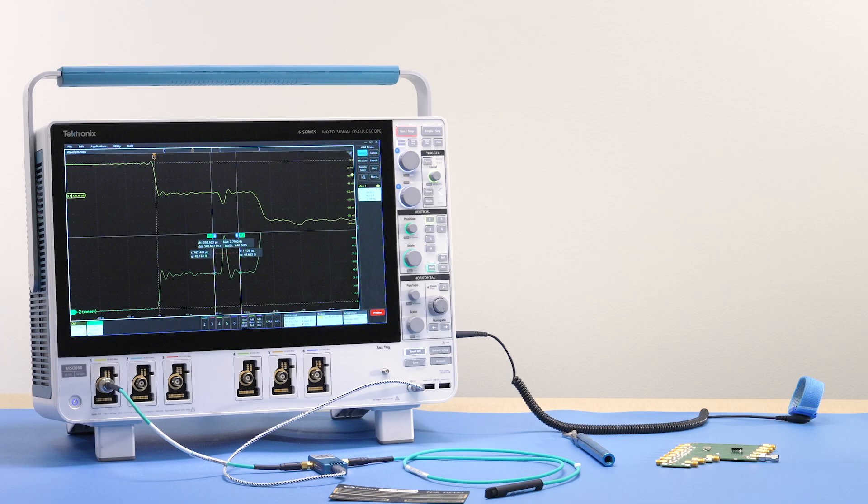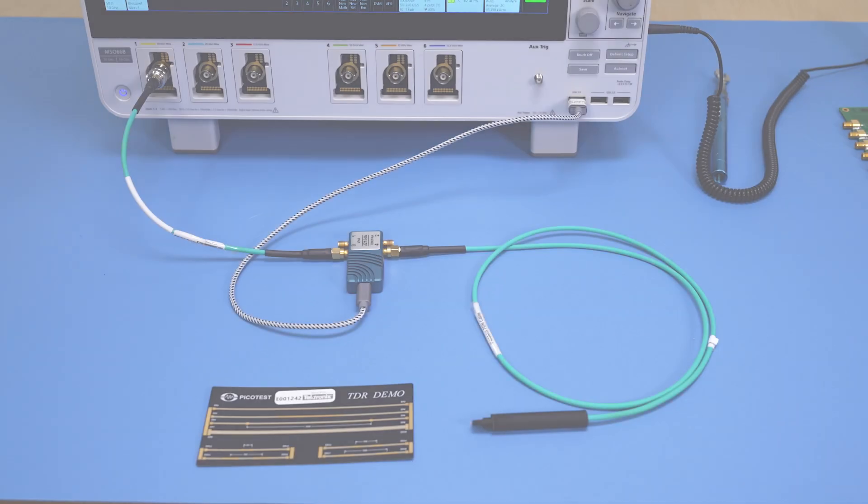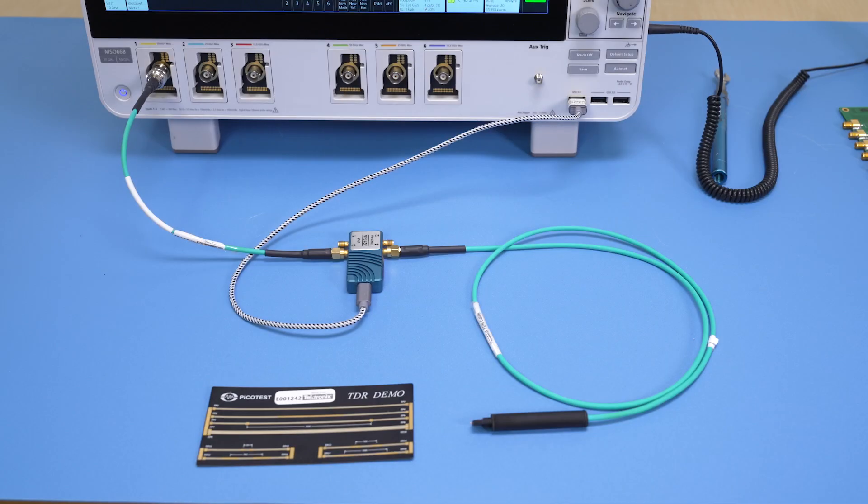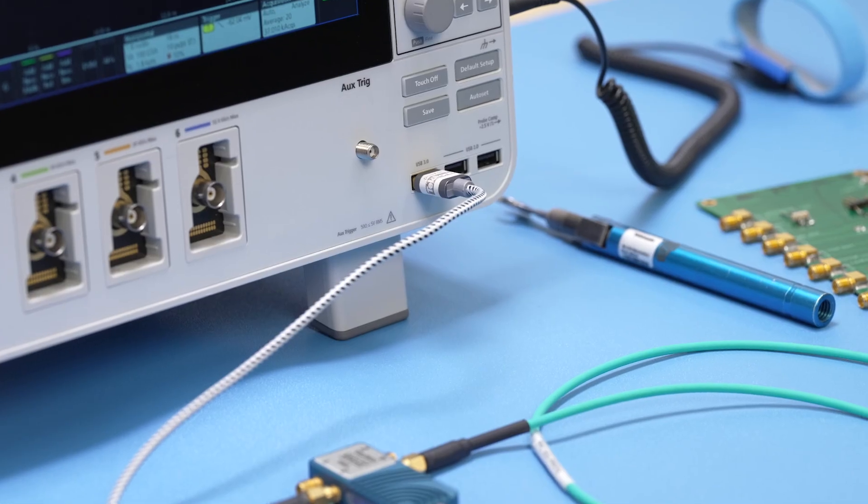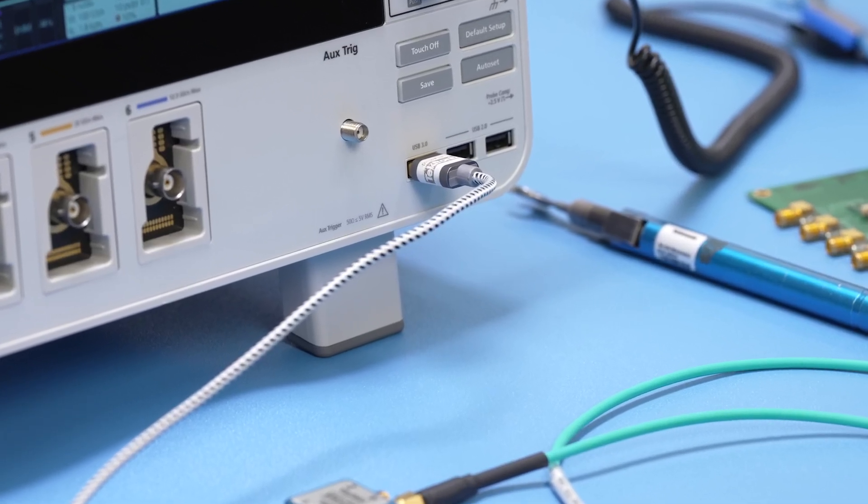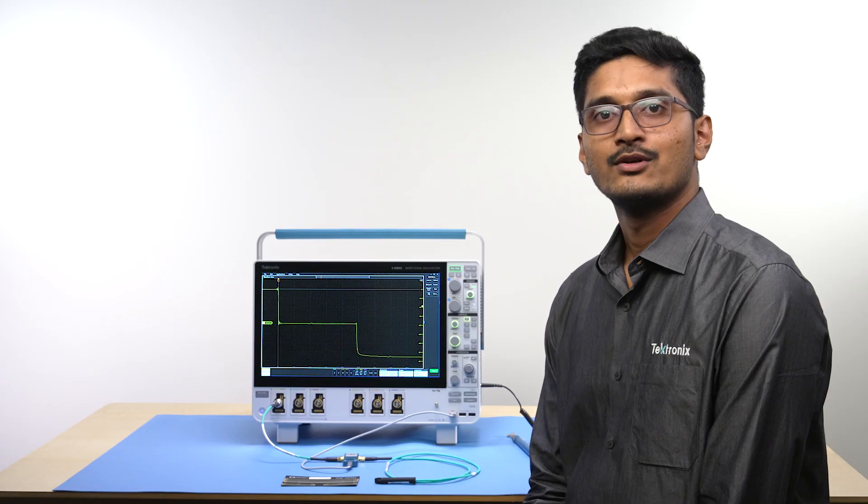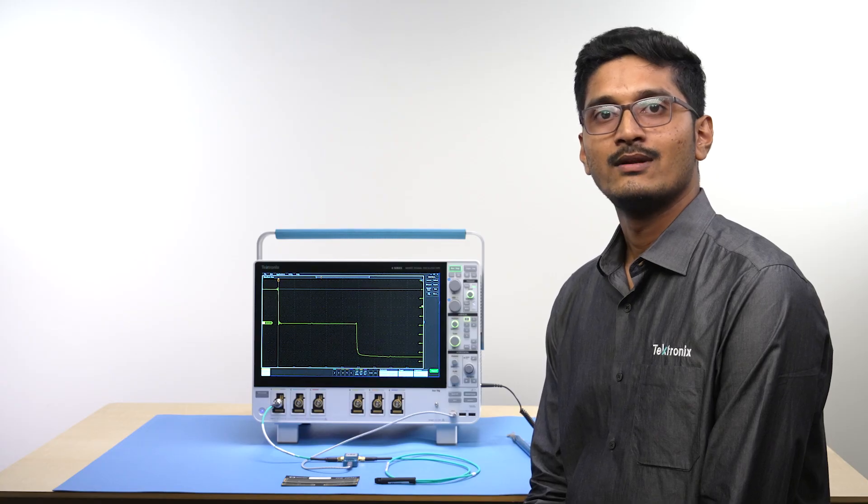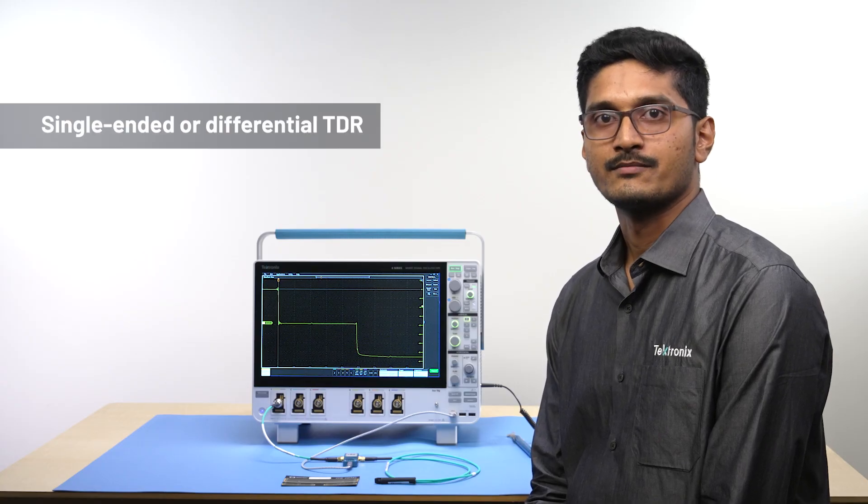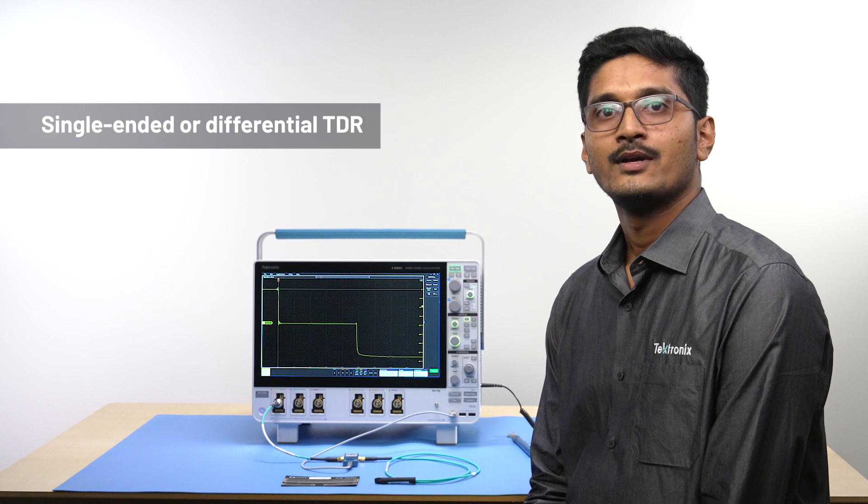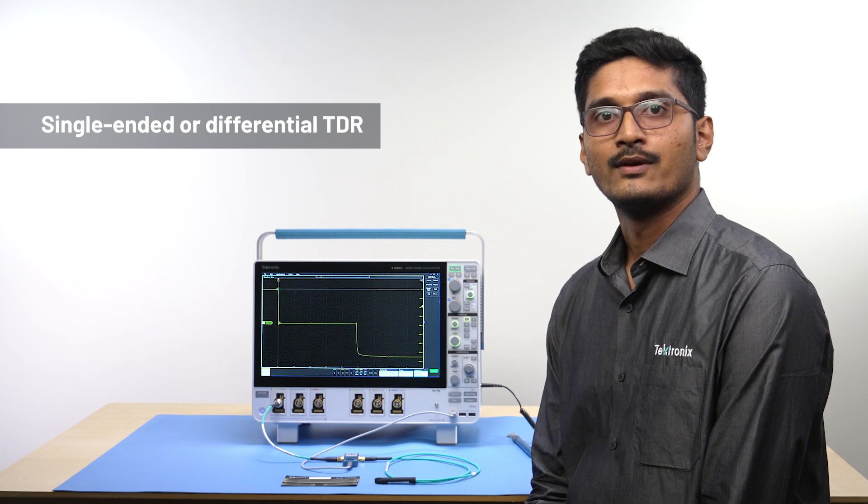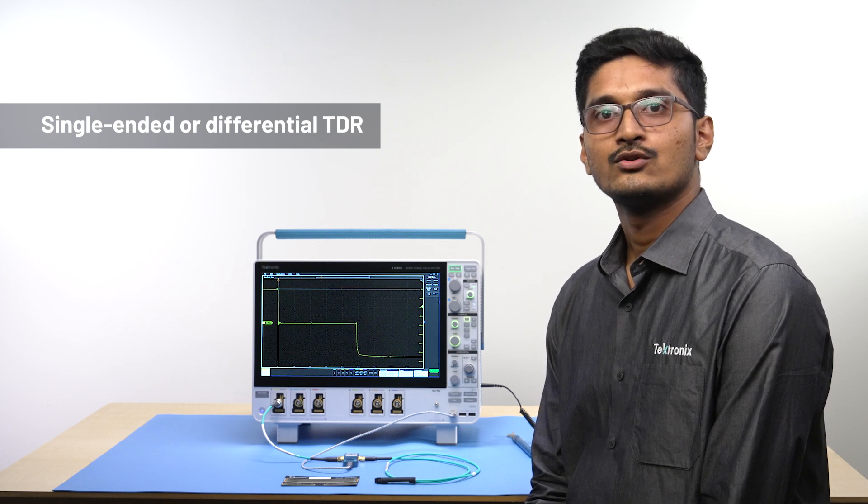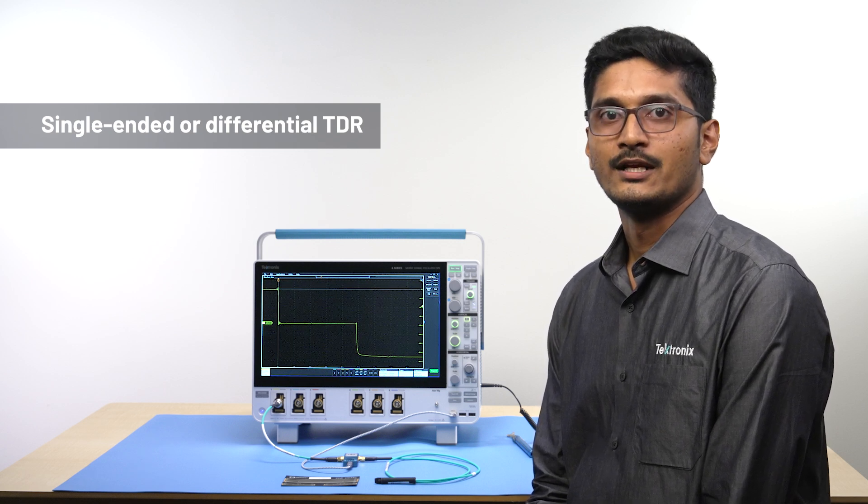The 6 Series is available with up to 10 GHz of acquisition bandwidth. Here, I have a 6 Series MSO scope with a J2154A Perfect Pulse Differential Step Generator from PicoTest. The J2154A is powered by USB. In this demonstration, we will use single-ended measurement. But the J2154A and TDR measurement software can also be used for differential TDR.